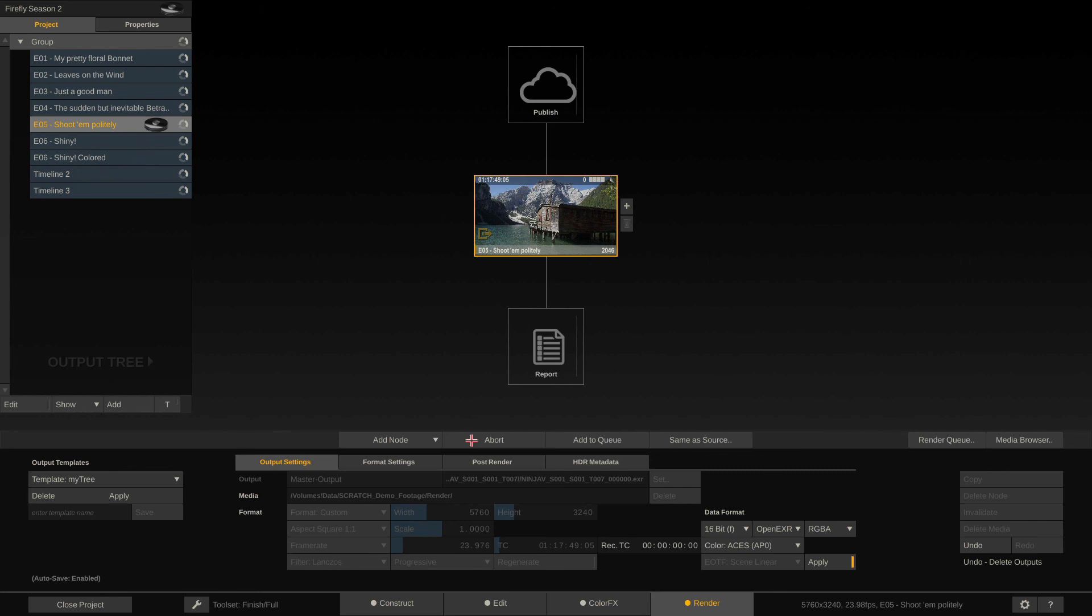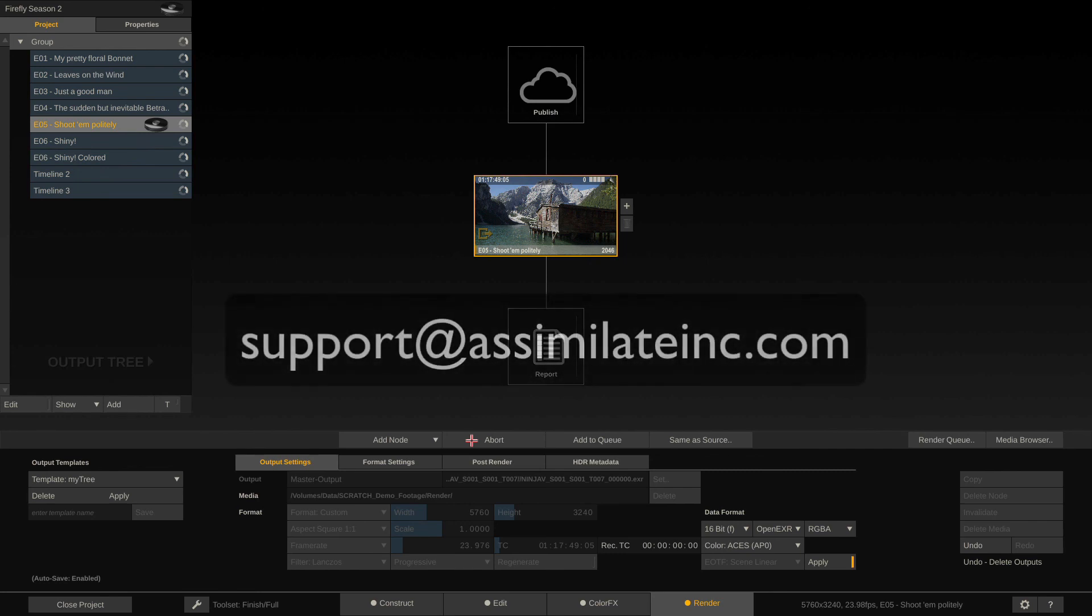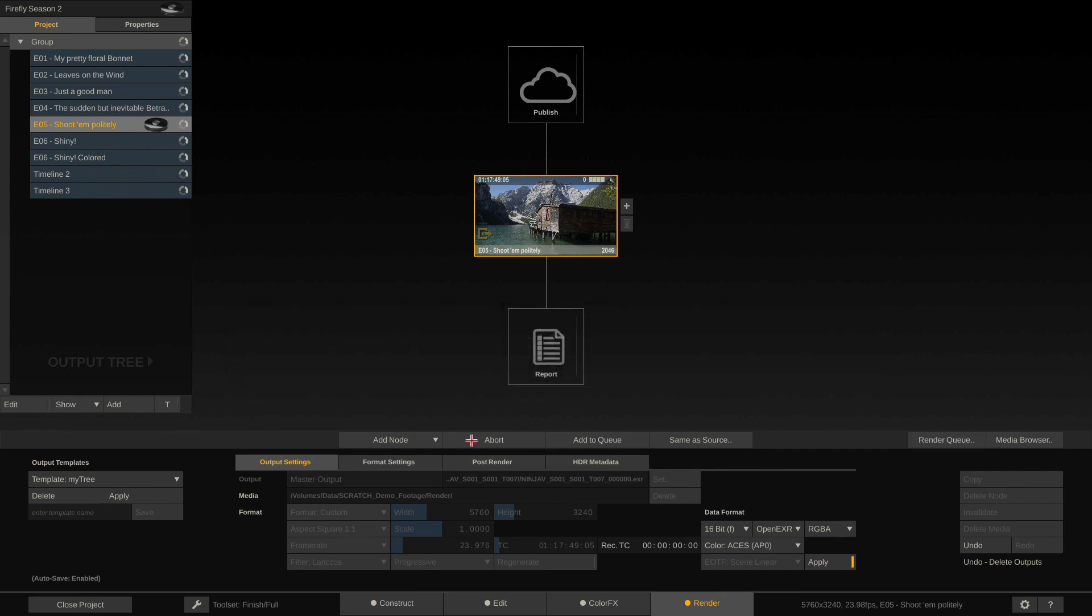OK, that's it for our last video on ProRes RAW workflows. I hope this was useful to you. If you have any questions, please feel free to email us at any time, under support at assimilateinc.com. All right, have a great day, and see you soon. Bye.